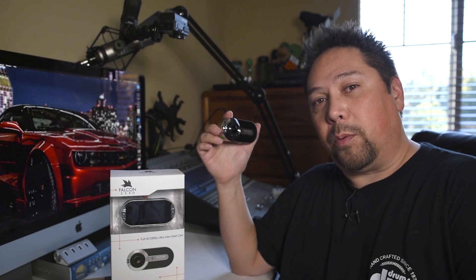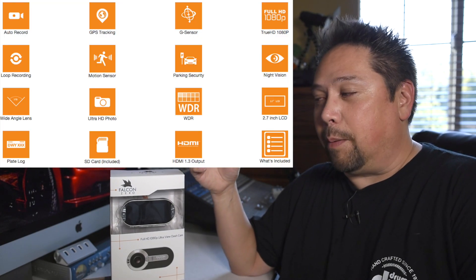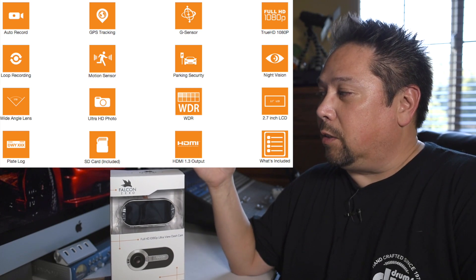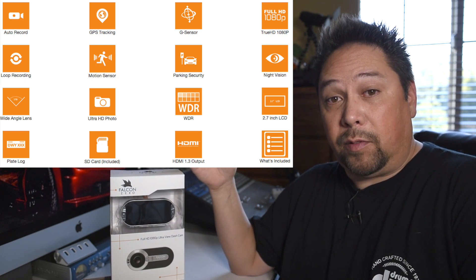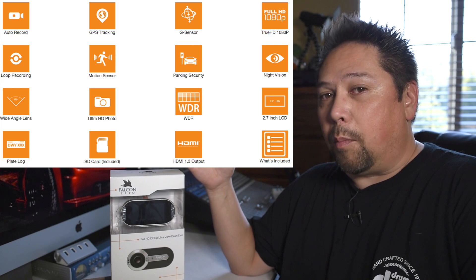I bought two, putting one in the front window and one in the back window. You can never have too many dashcams. This dashcam is full 1080p, it has night vision, GPS and a whole lot more.